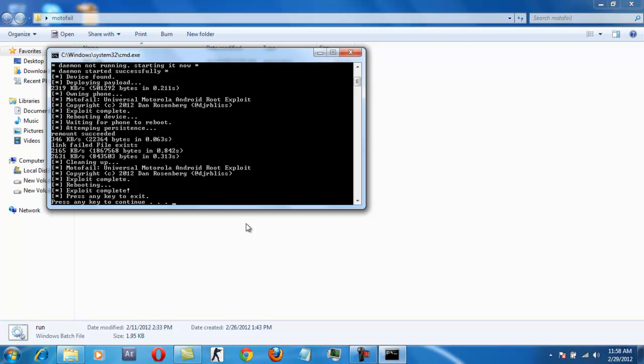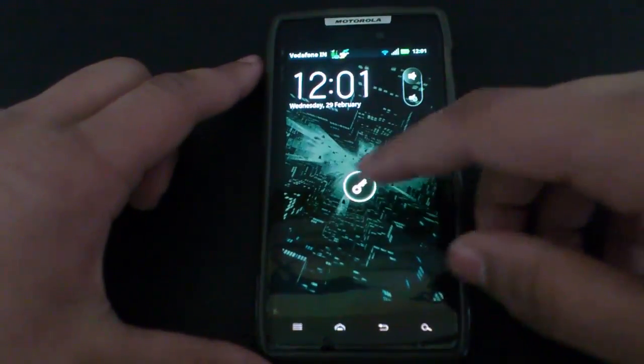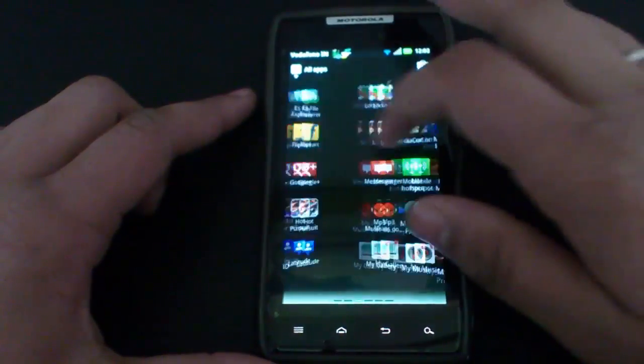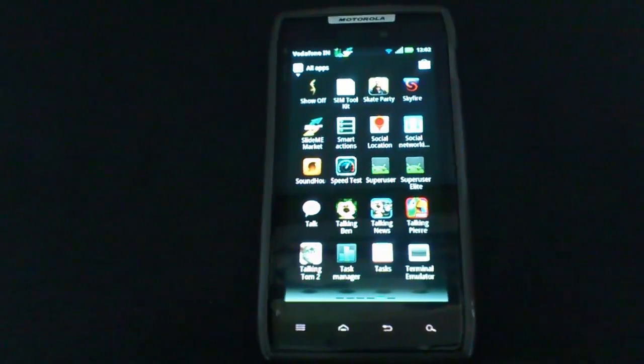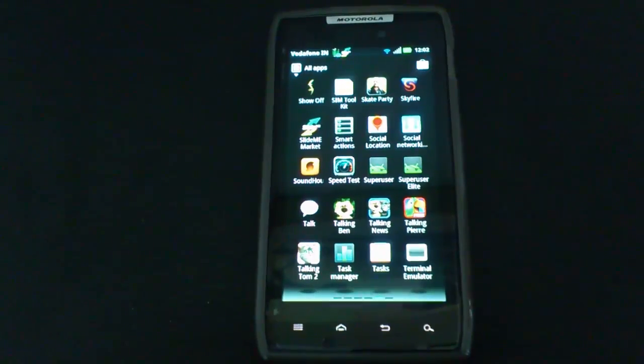When everything is done, then simply press any key to continue. When everything is done, then simply disconnect your device from the PC and confirm that the superuser is installed on your device. There we go, we have the superuser installed on the device.